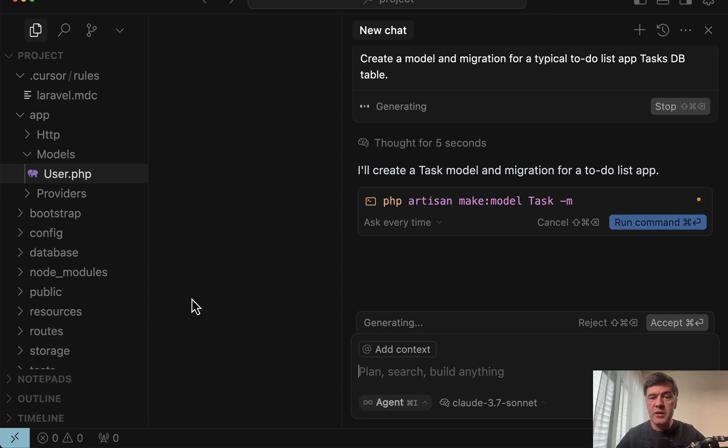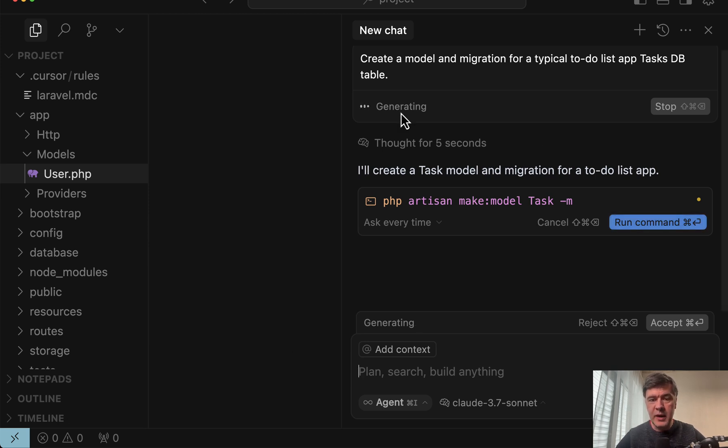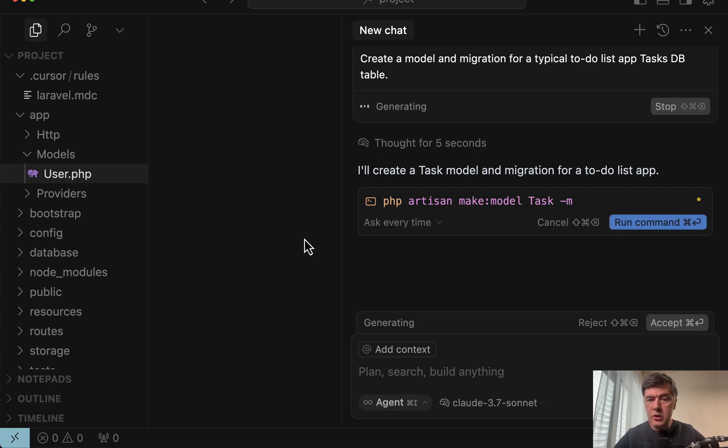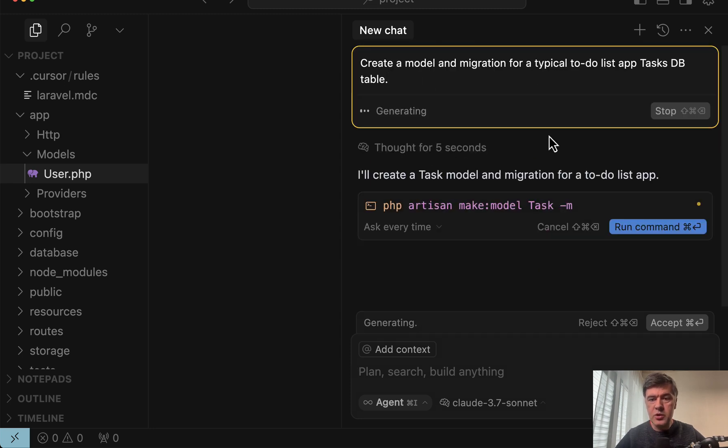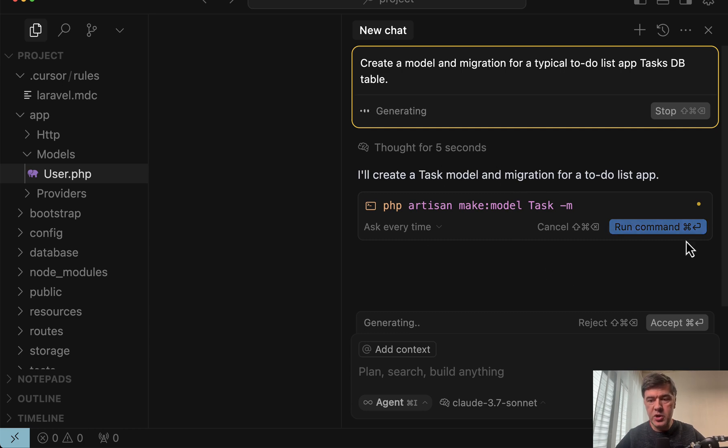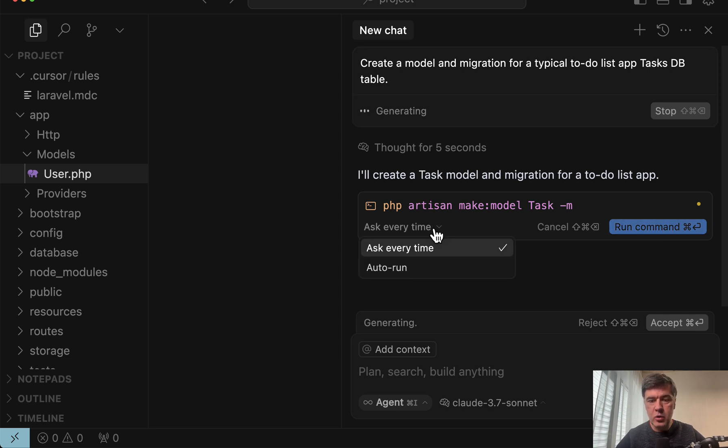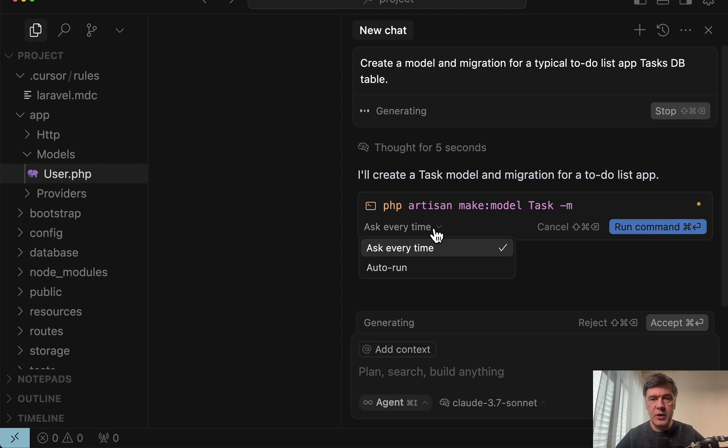I've tried so-called YOLO mode in Cursor which allows to automatically run commands for you. So if you don't enable that YOLO mode or auto running mode, then whenever you ask for something like create model and migration it will try to create it and ask for your permission. So you need to manually click run command and then you may choose ask every time or auto run and you can enable it right here, but I don't advise it.